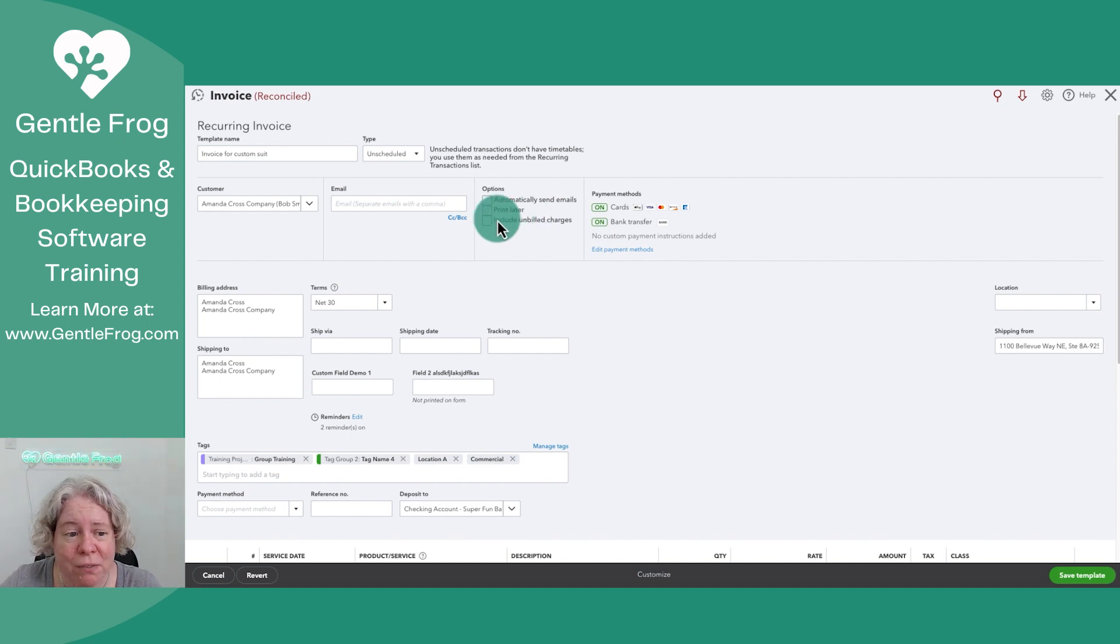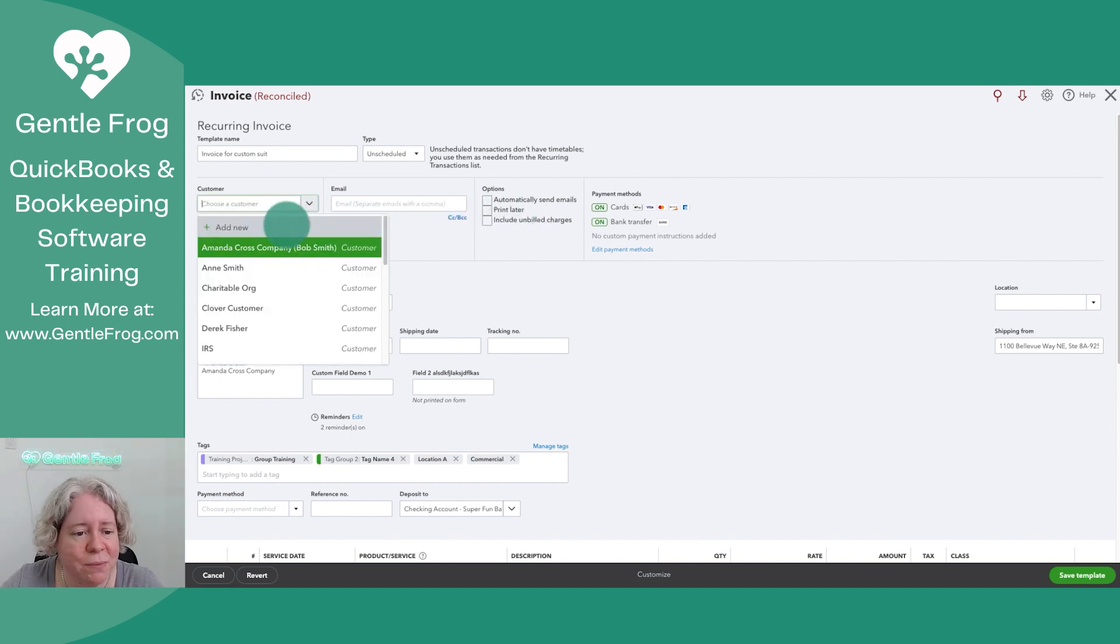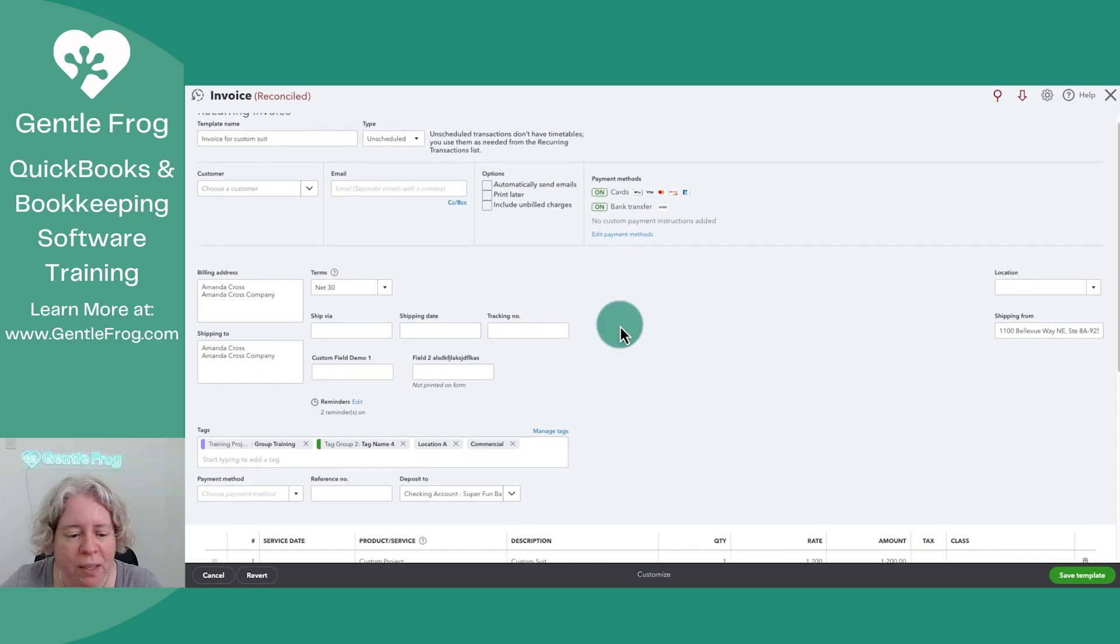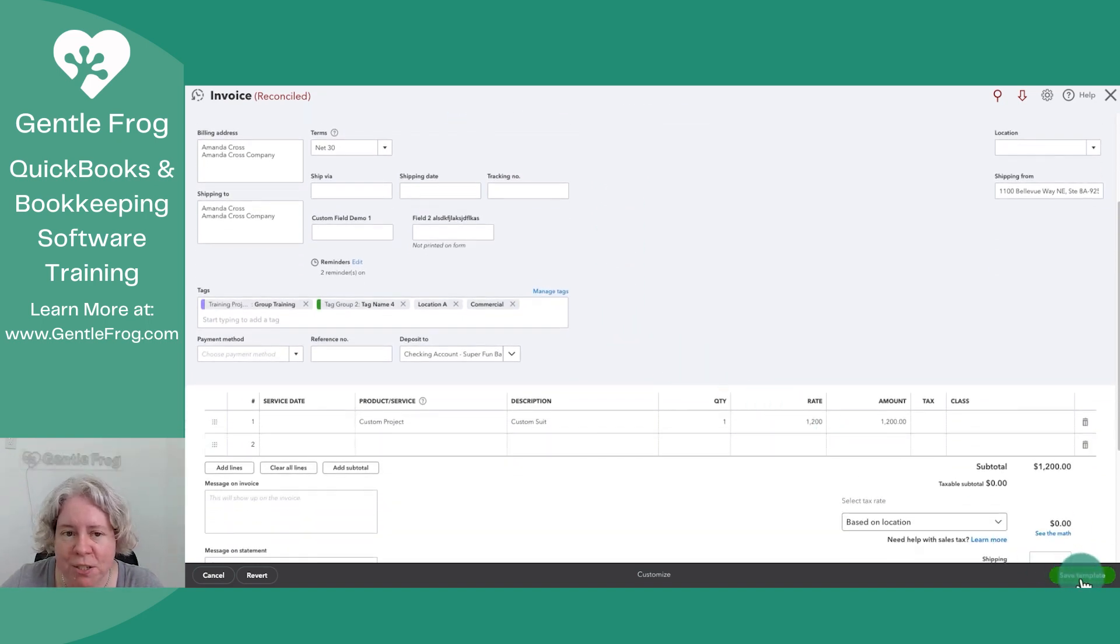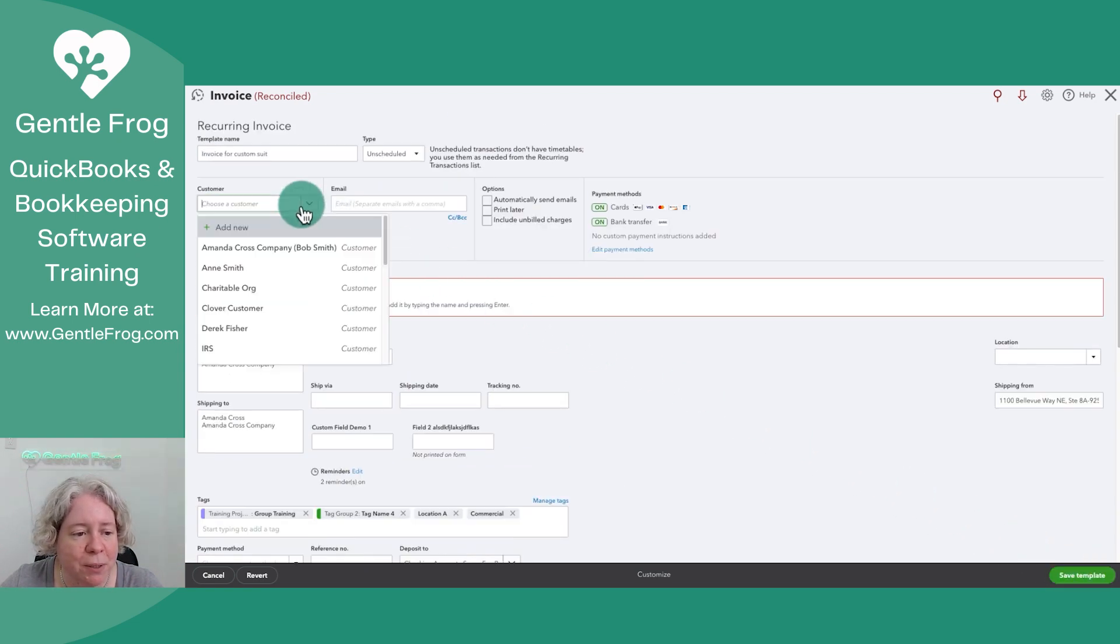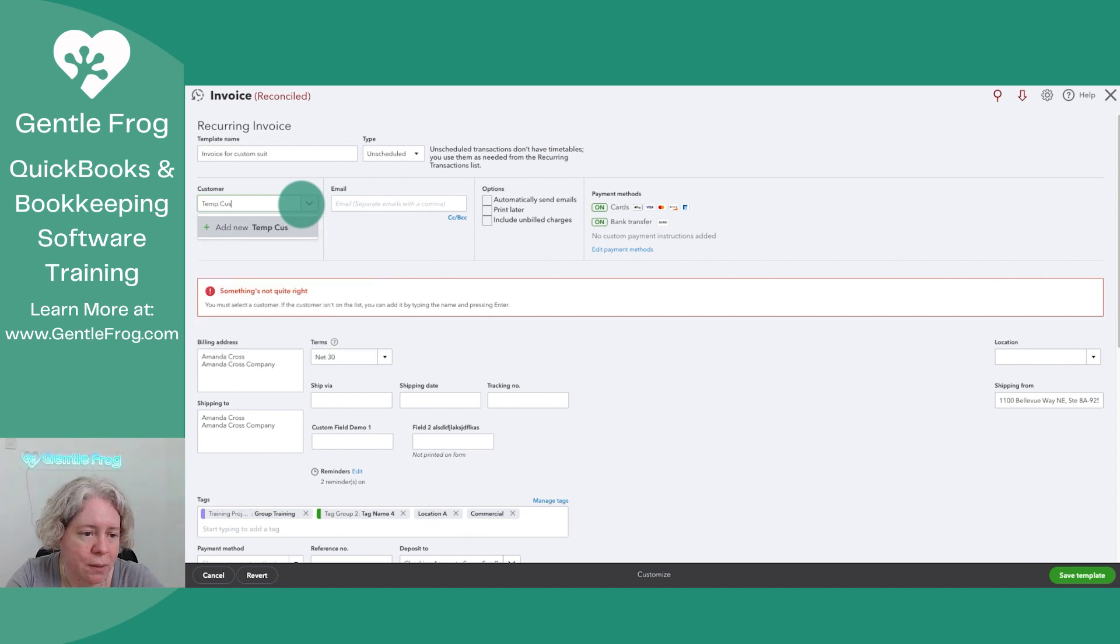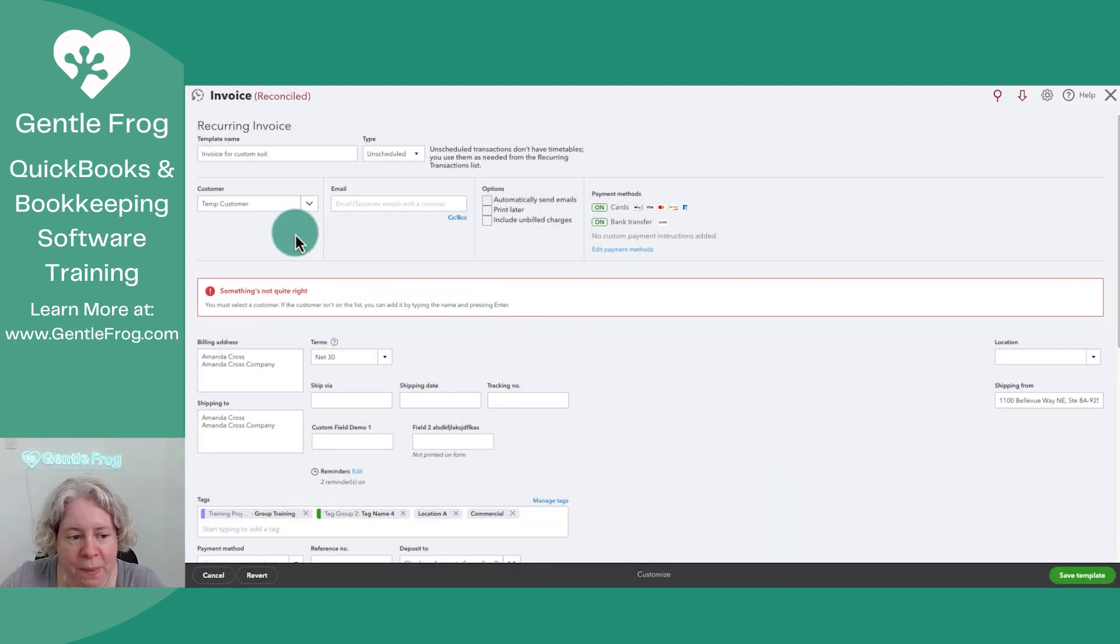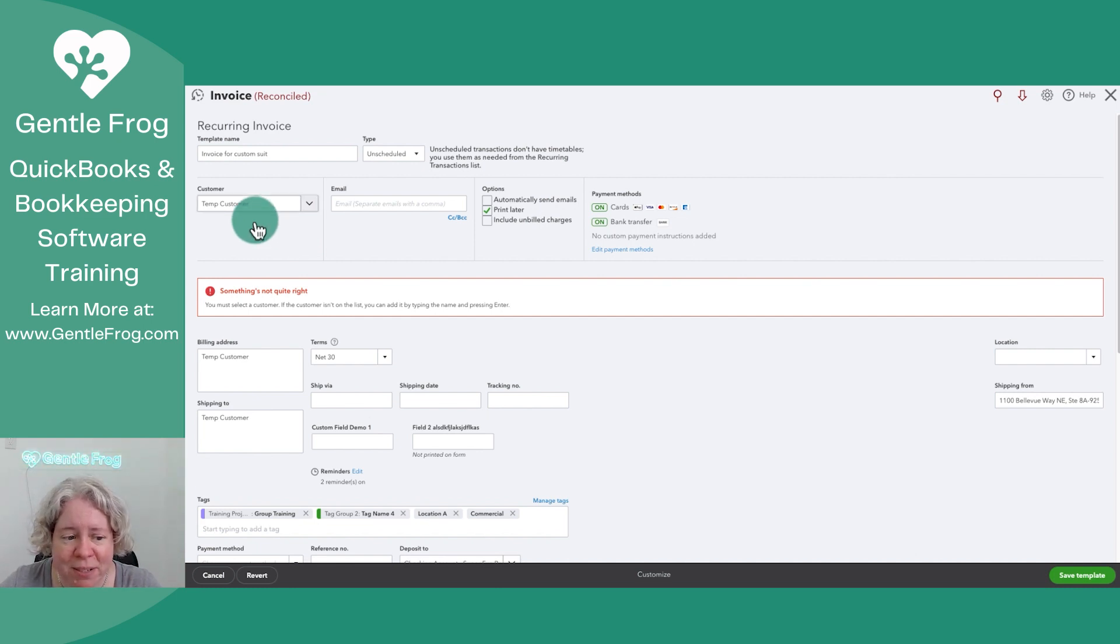I don't know if I can not have a customer. We'll see. So pretend like none of the rest of it changes. We save template, but we have to have a customer. What I would do in real life is I would make a customer called temp customer.